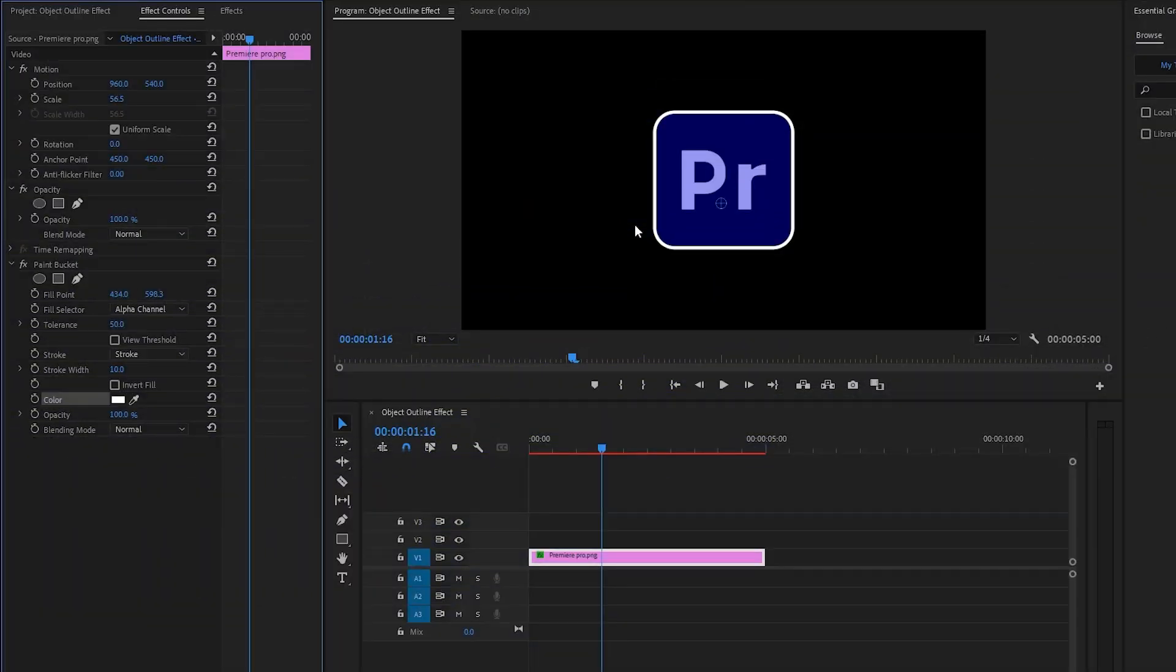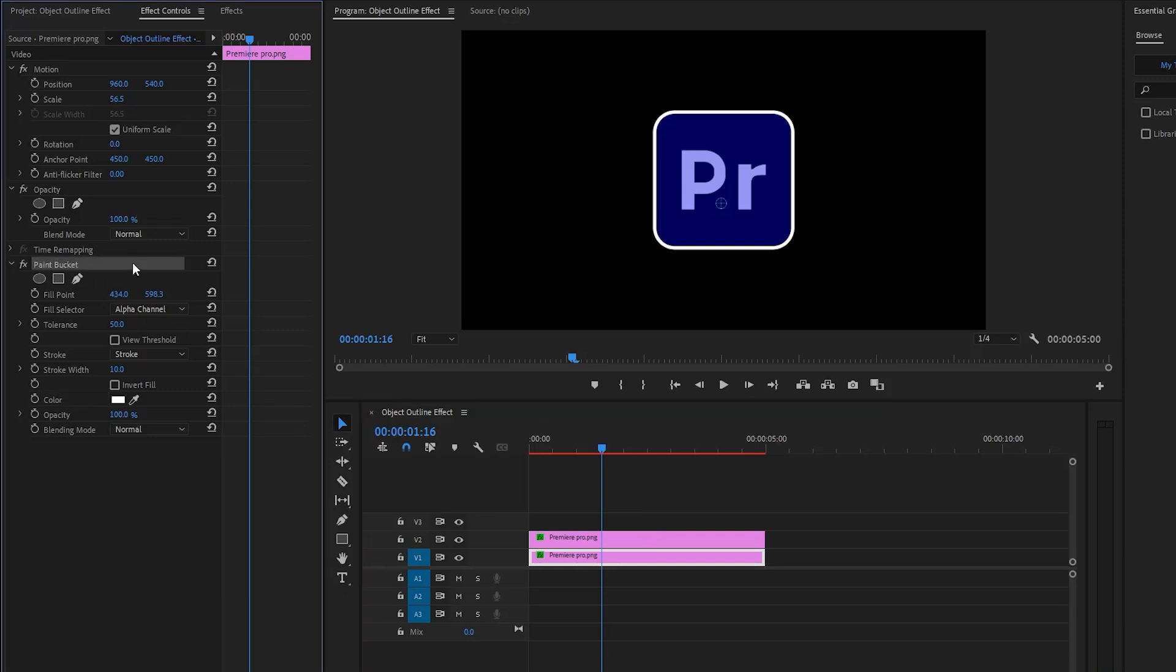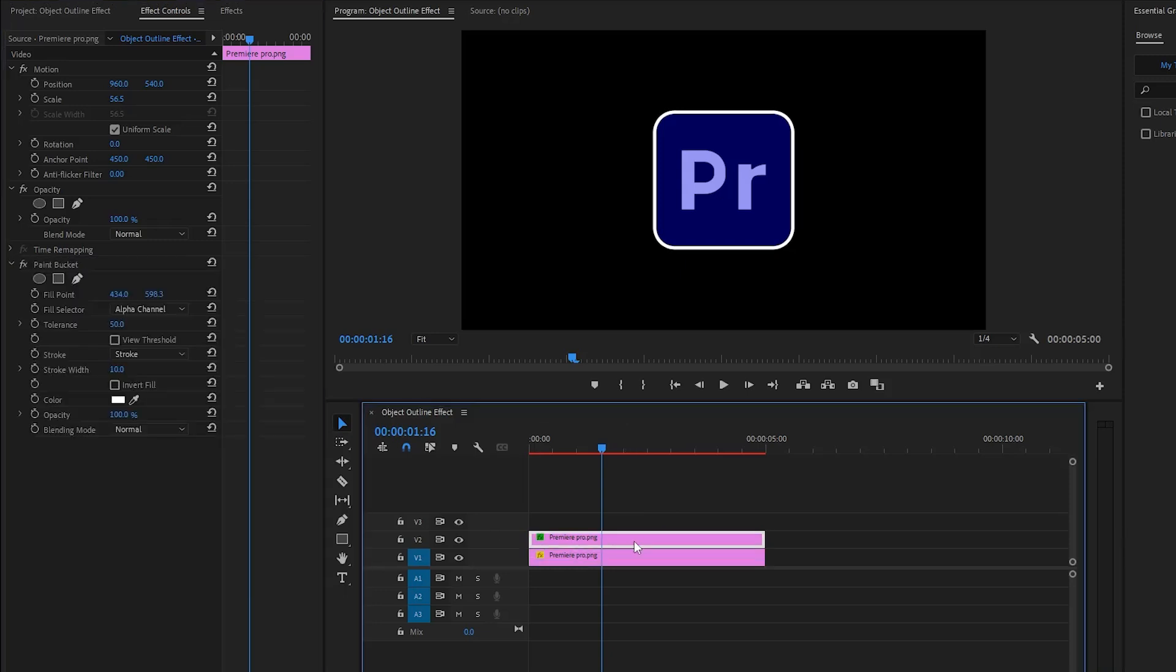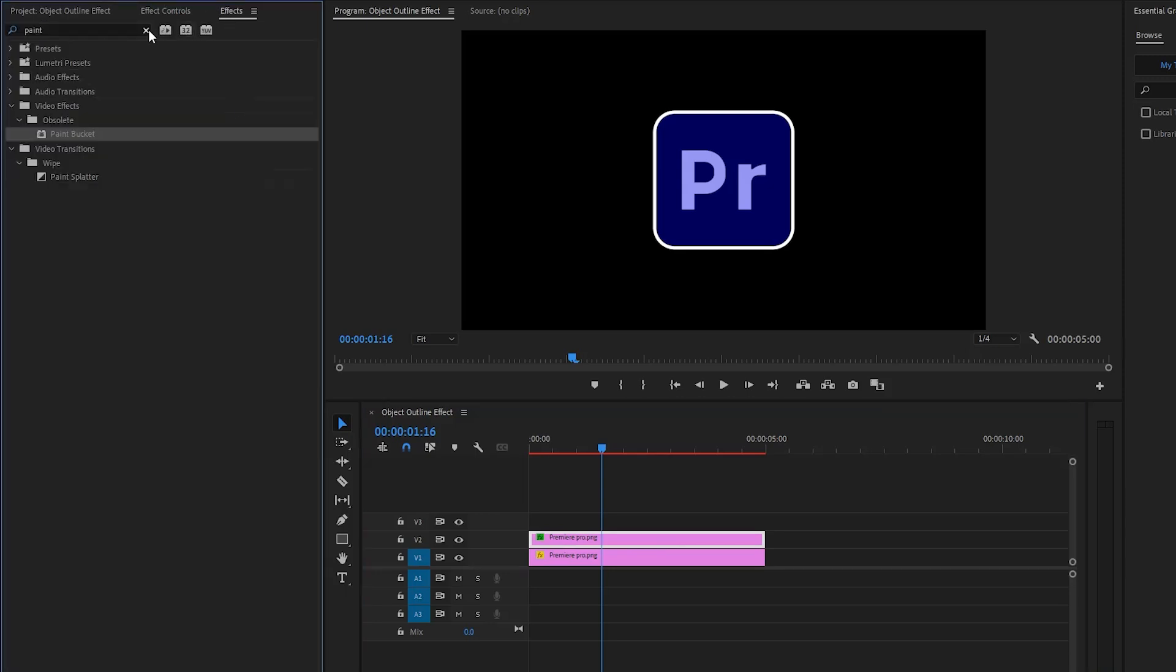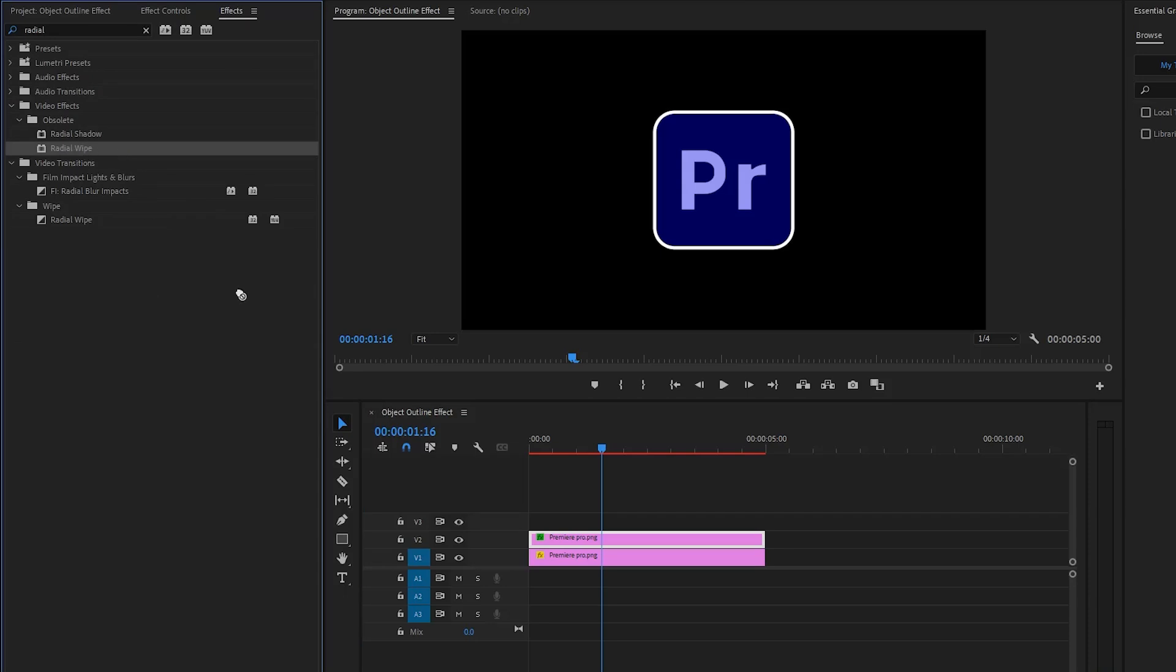First of all we have to duplicate the logo layer one time. Next make sure the bottom layer is selected and then we have to remove the paint bucket effect from the bottom layer. Next select the top layer and move over to the effects panel to apply an effect. This is a radial wipe effect. Let's drag and drop the radial wipe effect to the top layer.